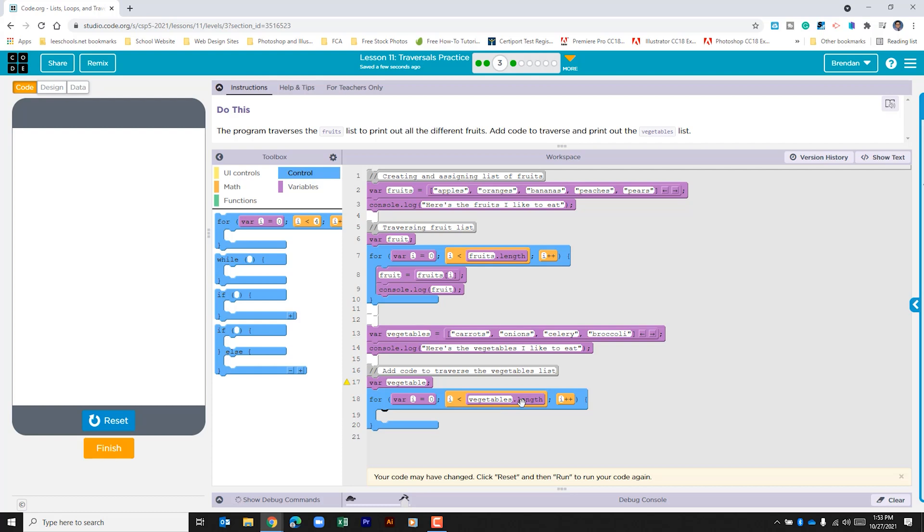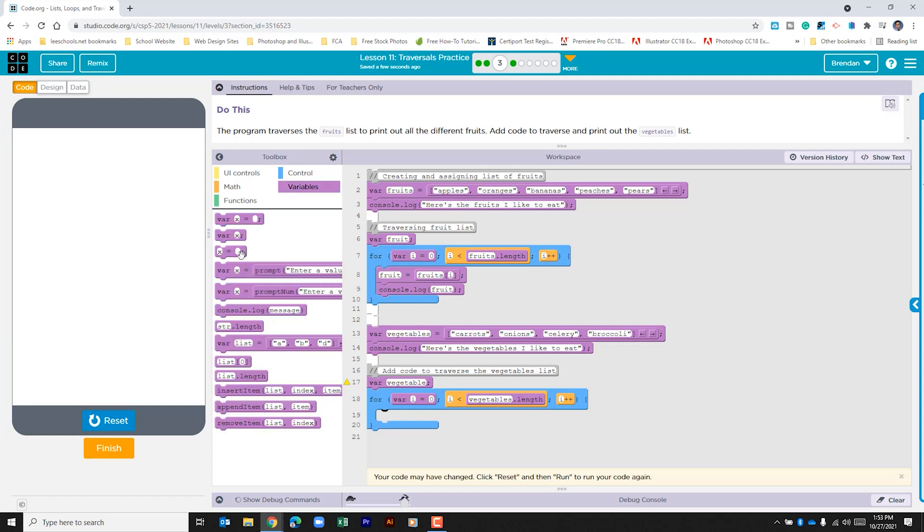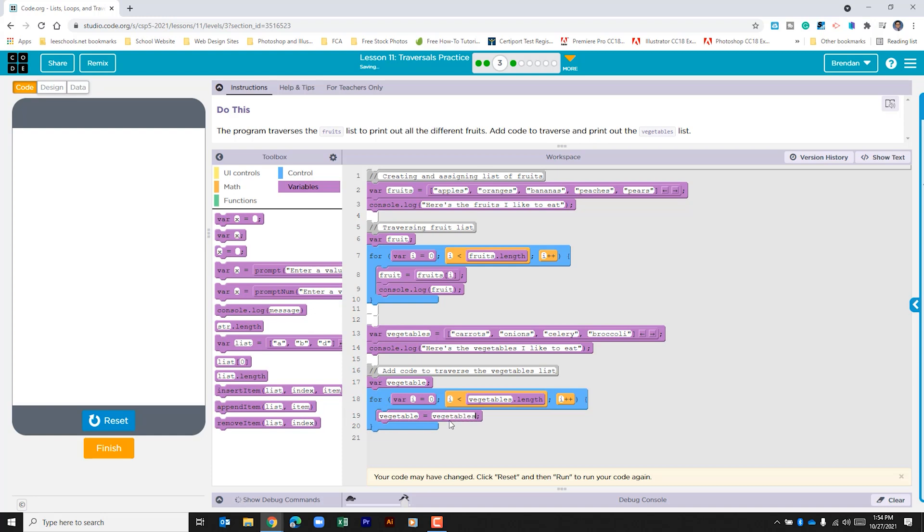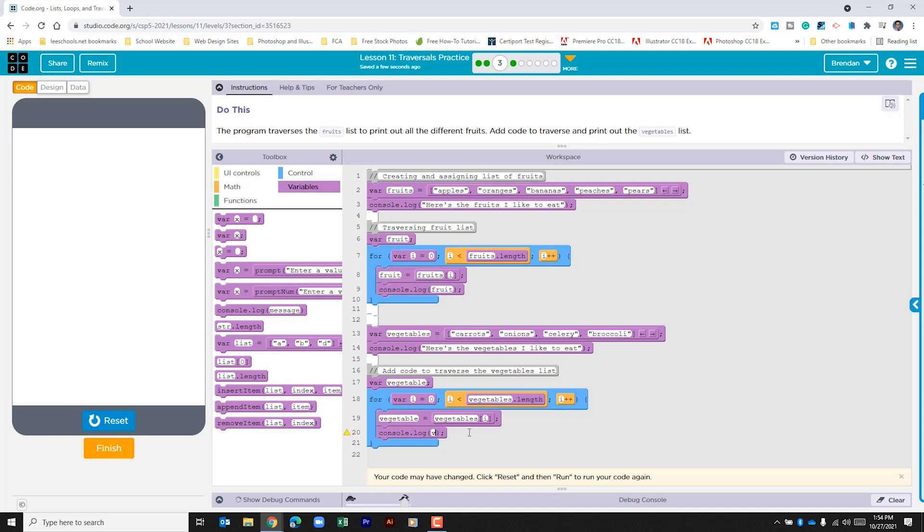Within this for loop we need to set text for the variable vegetable. Let's go back to our variables and bring this one in to assign a variable. Our vegetable is going to be equal to vegetables open bracket i. The i will be replaced with the specific index. Then what we want to do is console log that. In the console log we're just going to put in vegetable. Let's reset this and see if it works.